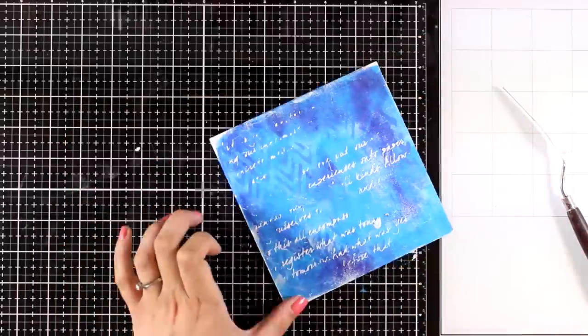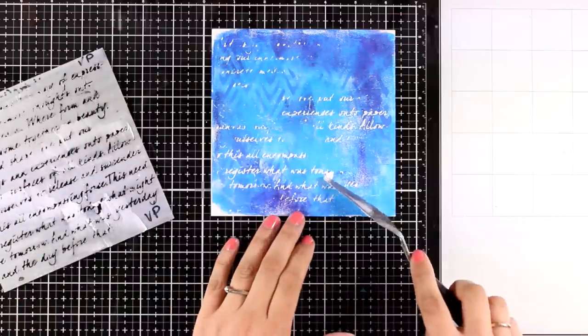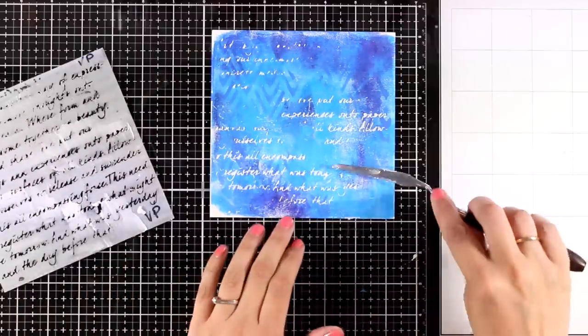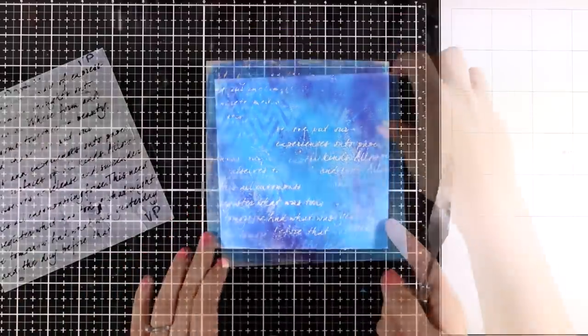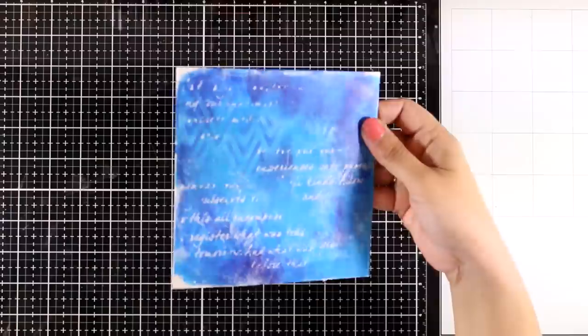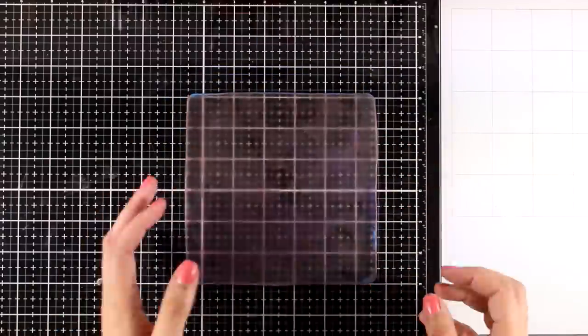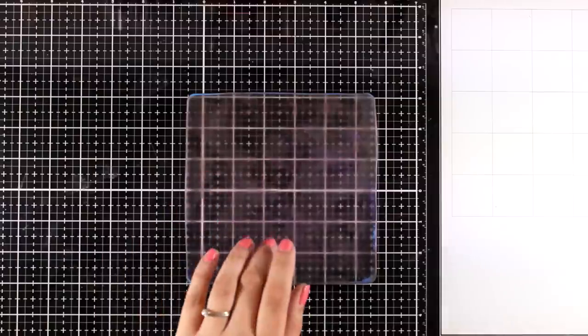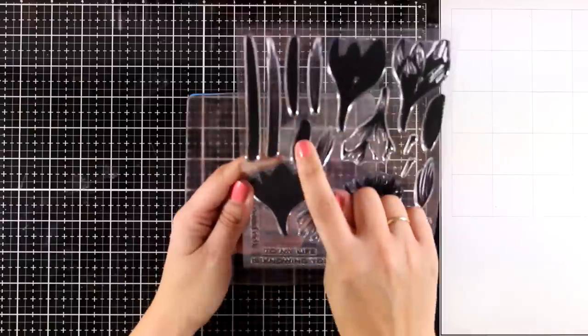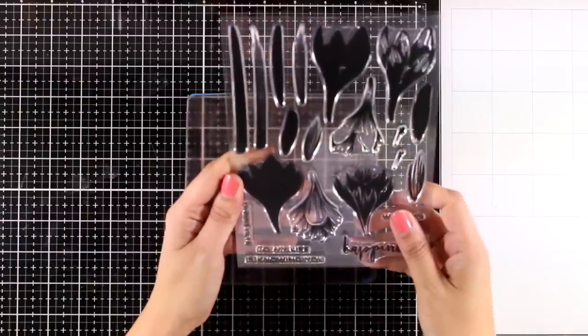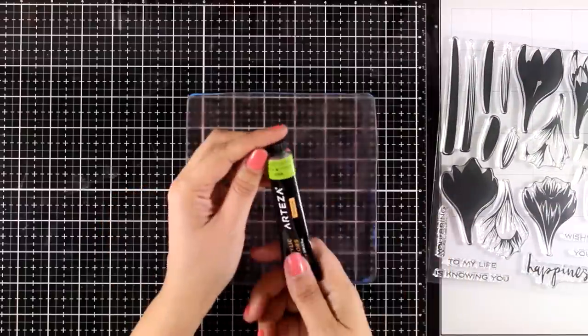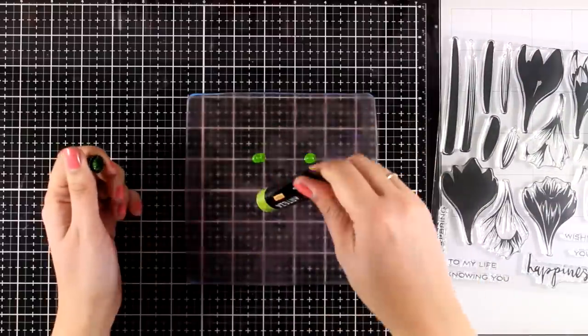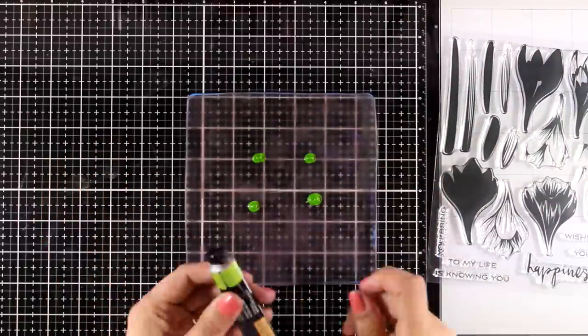I'm going to peel off the stencil and you can see the background that I end up having, and I'm pretty happy with how this looks. So I'm going to put it aside to dry and I'm going to work on my focal points. Now for the focal points I want to create my own colored cardstock that has the same look and feel as the background.